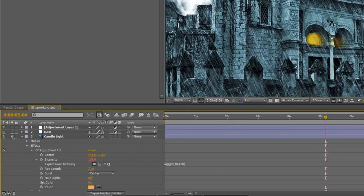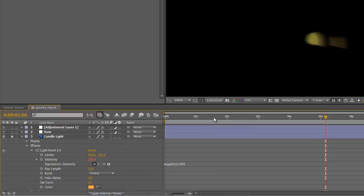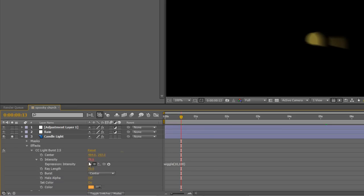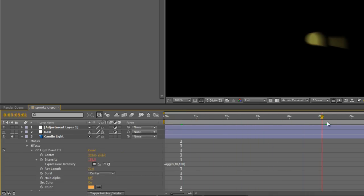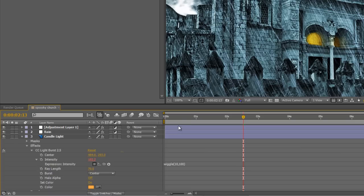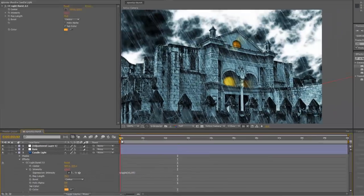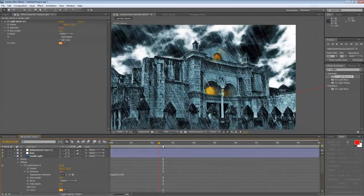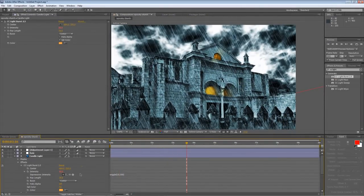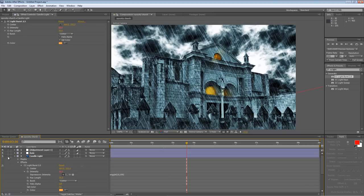In real terms, if I solo that, it takes the intensity and as you can see here, it just randomizes it and gives it that nice flickering light that we're after. Back to the main composition and it's all looking good.